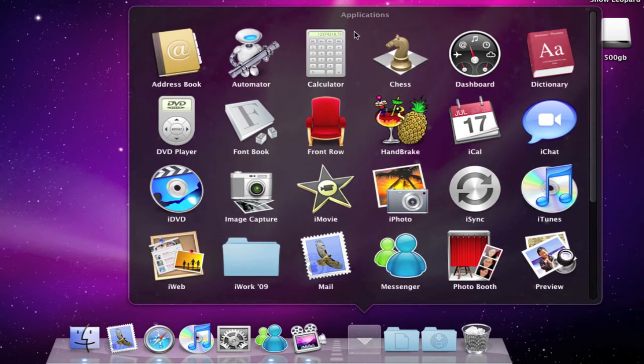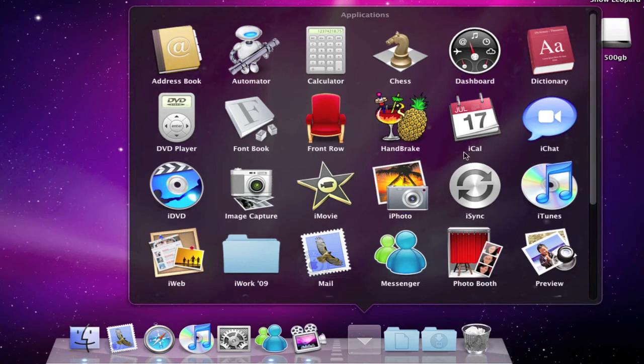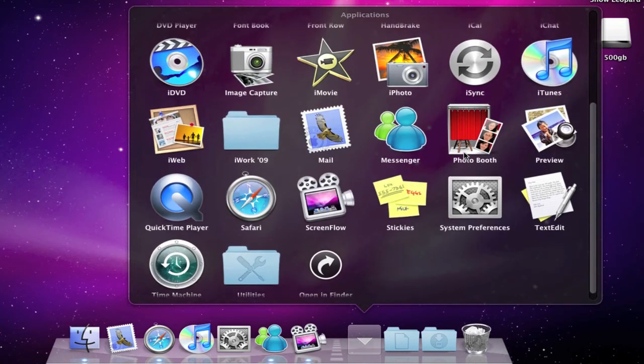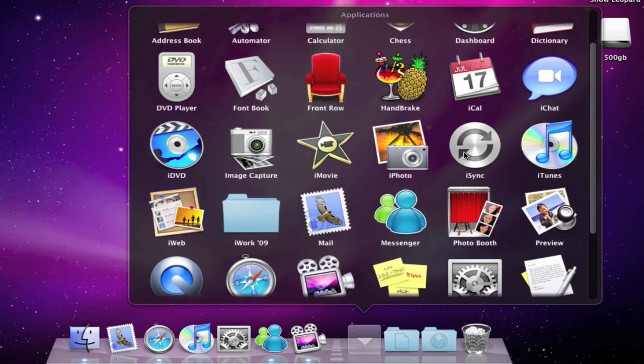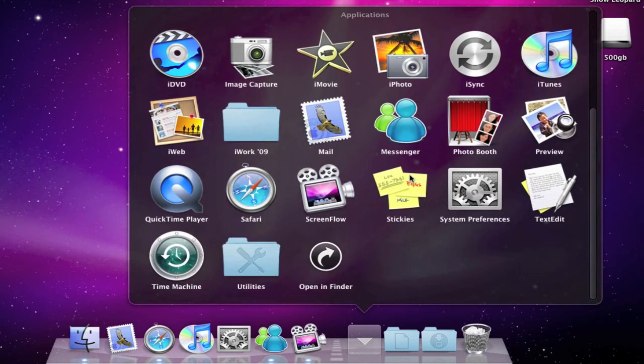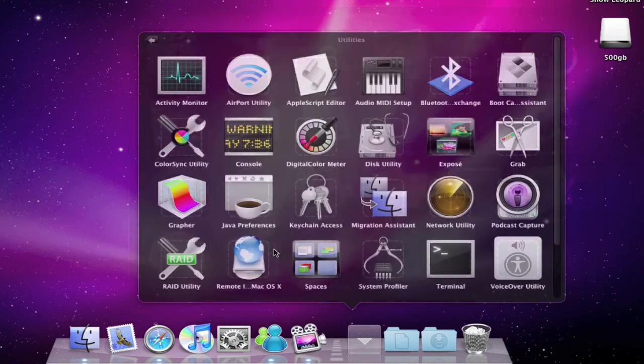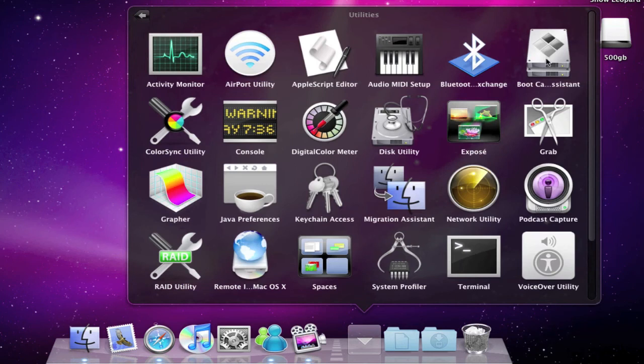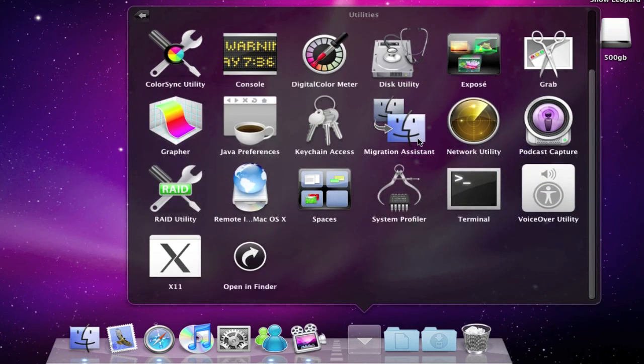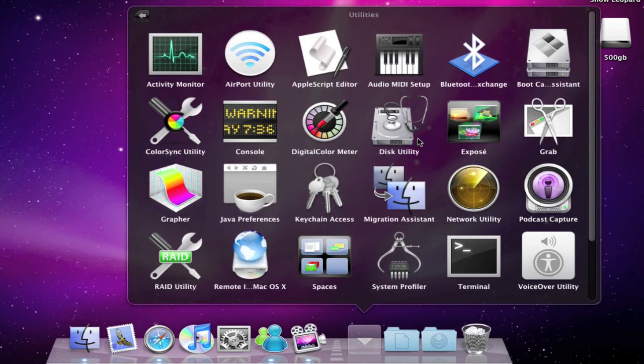So for example here's my Applications folder. I'm able to scroll down the stack and say I wanted to open Utilities. In Leopard it would have opened in the Finder, but now if you open Utilities it will open in its own stack which you can browse through again and you can return to the previous stack.